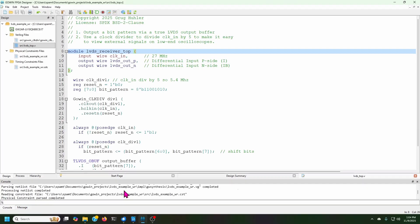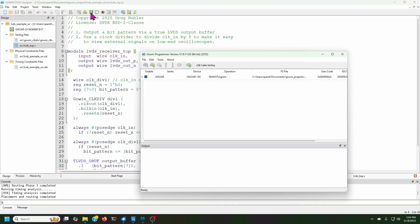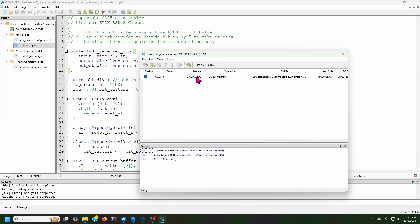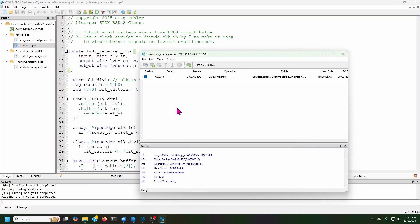And so now I can use the Gowin Flash programmer to load the FPGA. So I say save here and then just click here. And the FPGA gets loaded. And now it's running. So we can switch to an oscilloscope view and take a look at it.